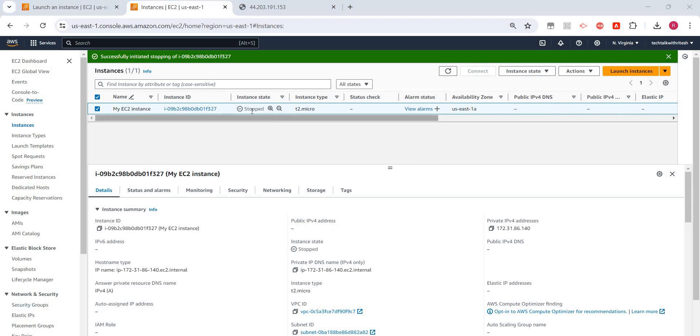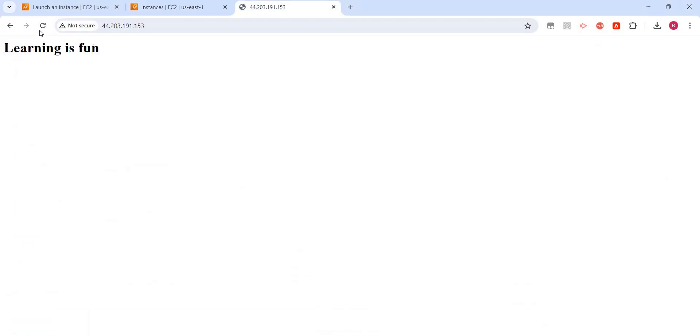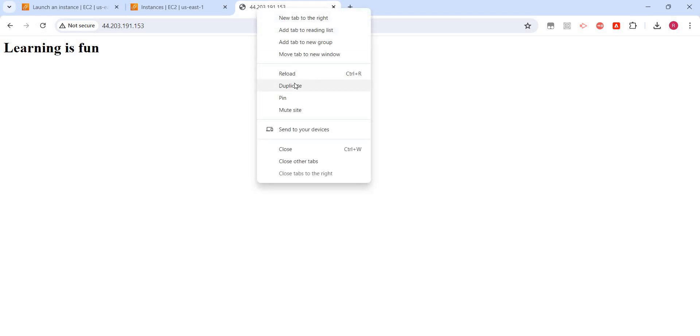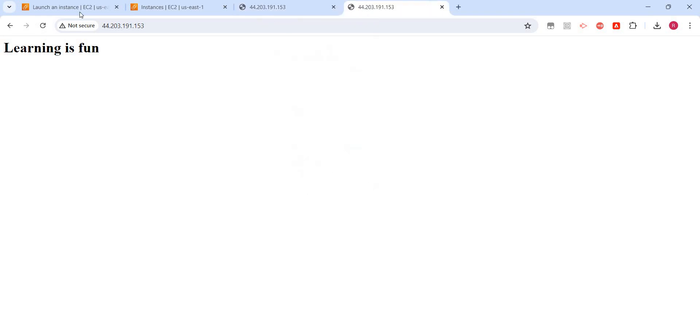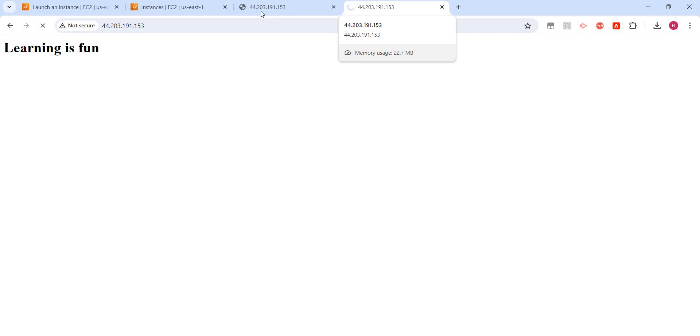Now we can see the instance is in stopped state. It's stopped. Now we'll go back and let me try refreshing this page. I'll just duplicate it. You'll see this is just going on and it will time out after some time because the server is not running anymore.